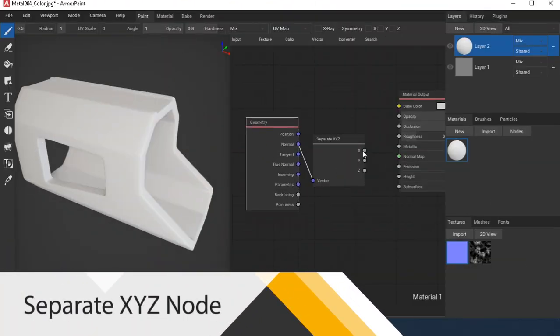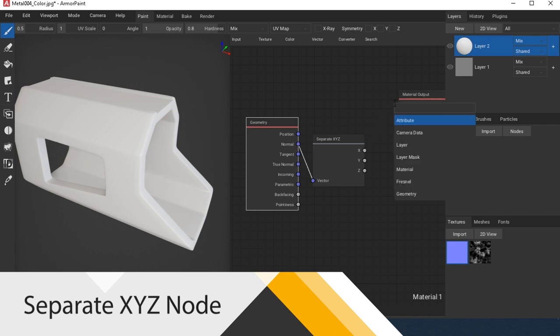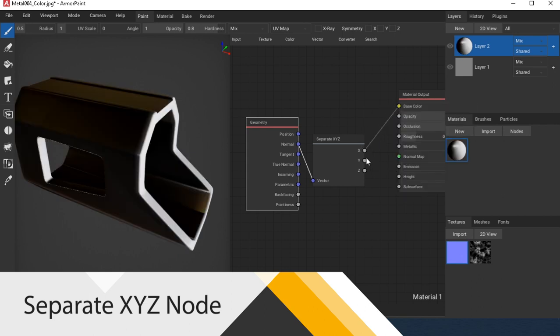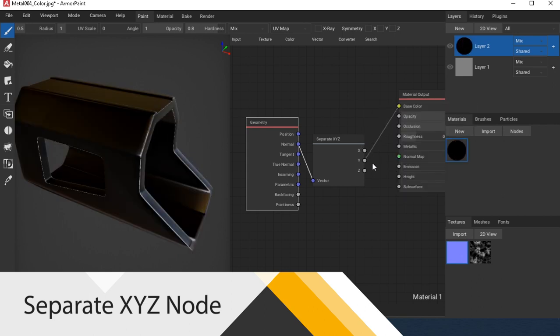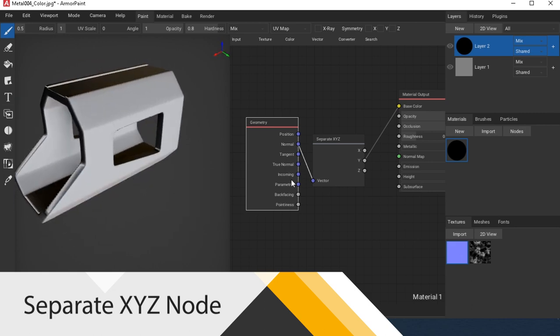Separate XYZ allows you to divide the vector into components X, Y, and Z. Inverse of this node is Combine XYZ node.